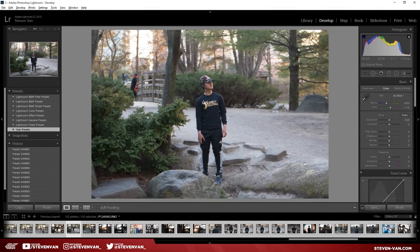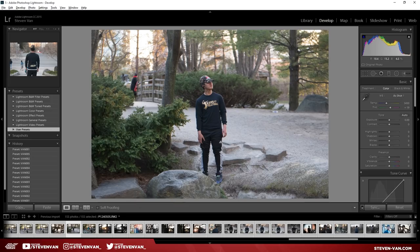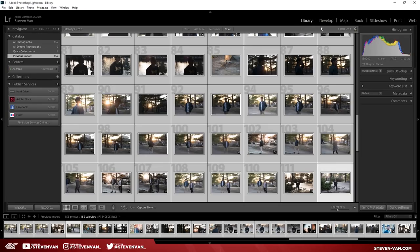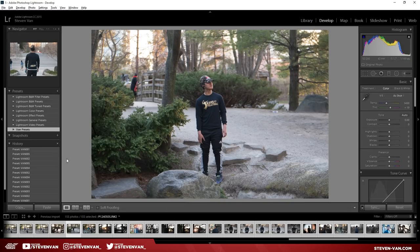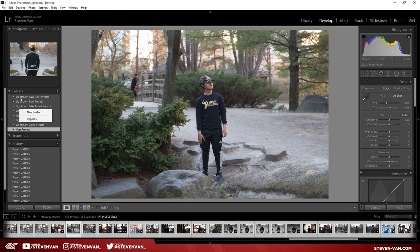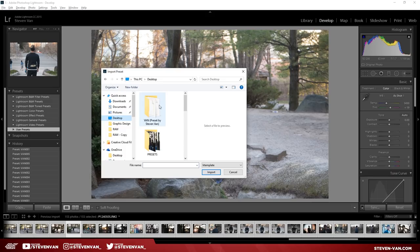If you like my Instagram feed at instagram.com/stevenvan_ then you might like these presets. Let's just get into it. So right now I'm in Adobe Lightroom — this is the original photo. Before you do anything, you want to import your images under the Library module, then go back, right-click anywhere under the Presets section, and press Import.